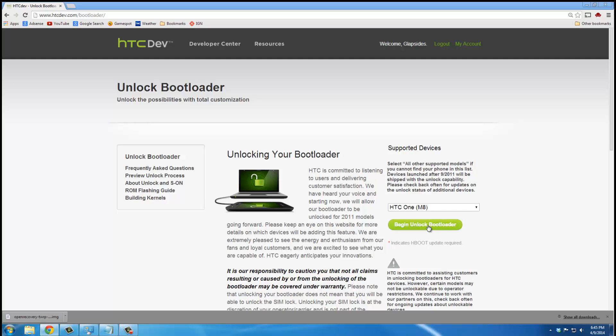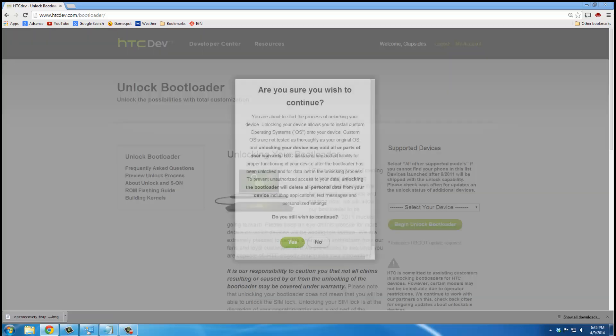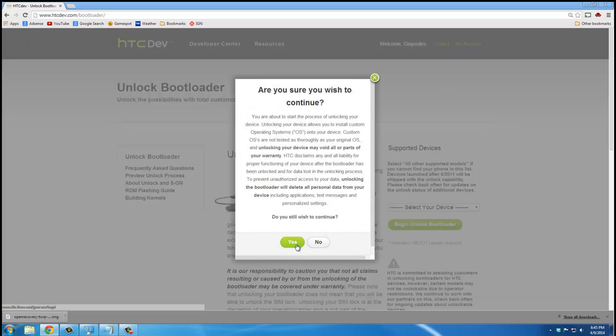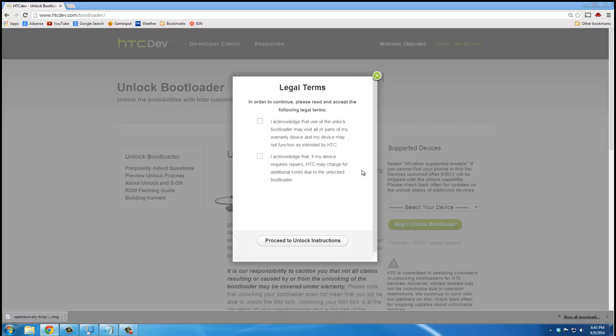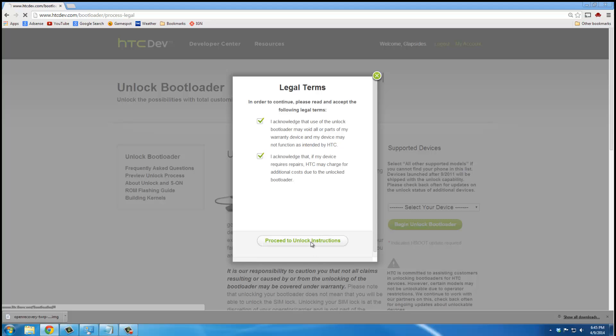And make sure this whole time your phone is in fact connected to your PC, just like this picture shows. Click yes to the disclaimer. And make sure you read these guys. You have to acknowledge everything, and then click proceed to unlock instructions.